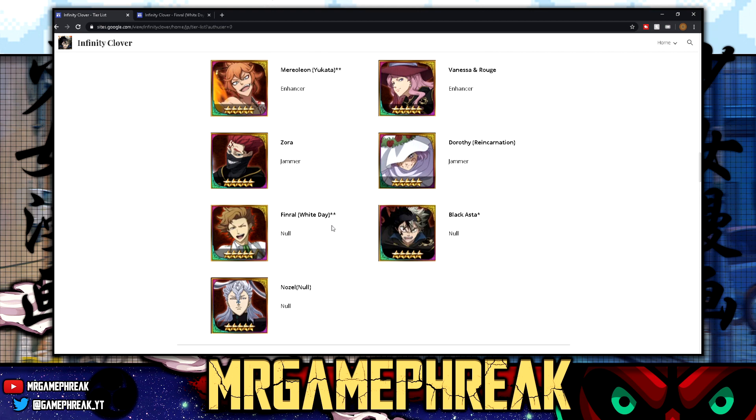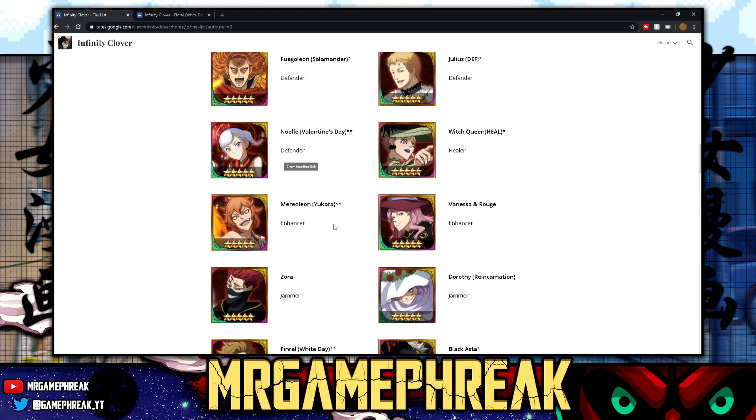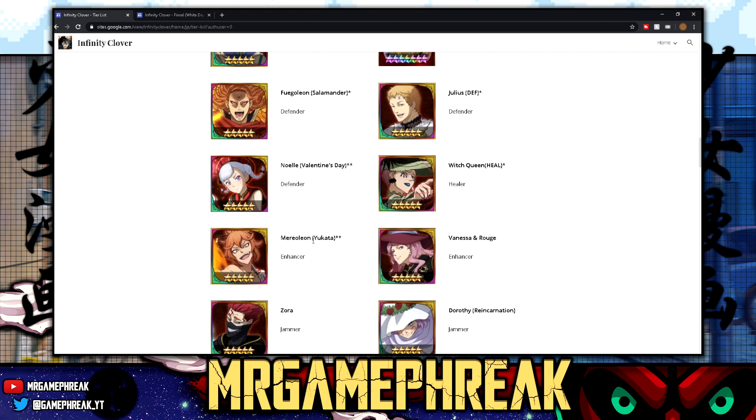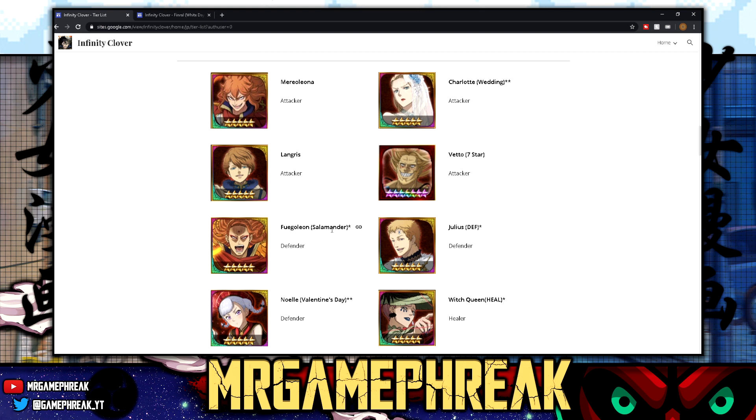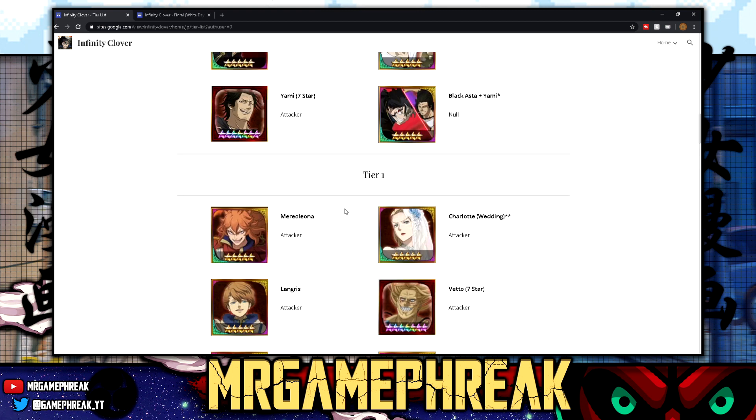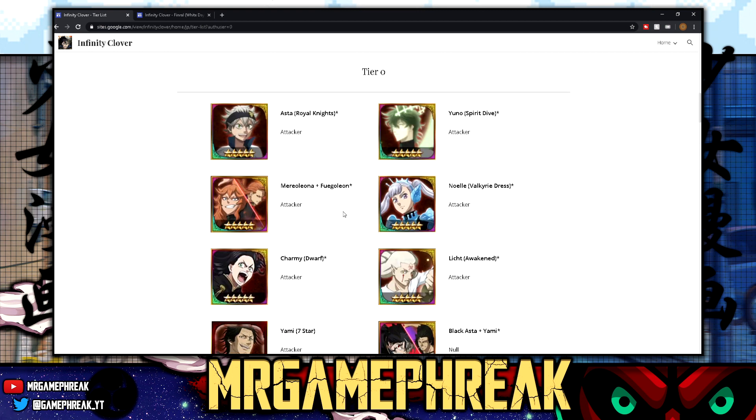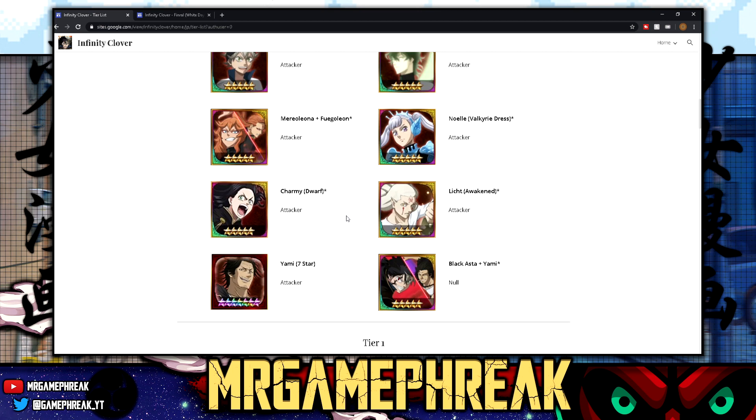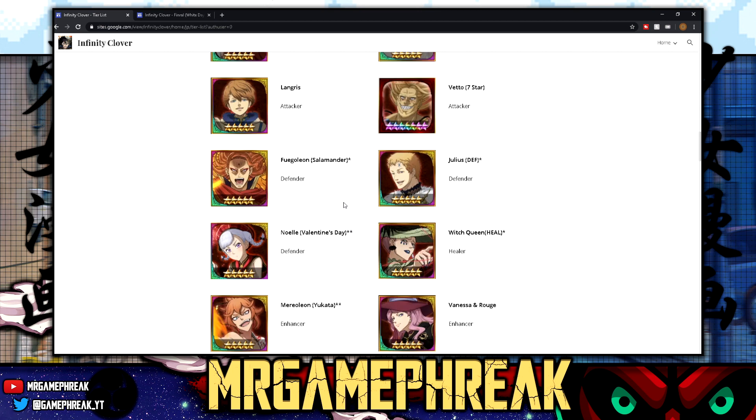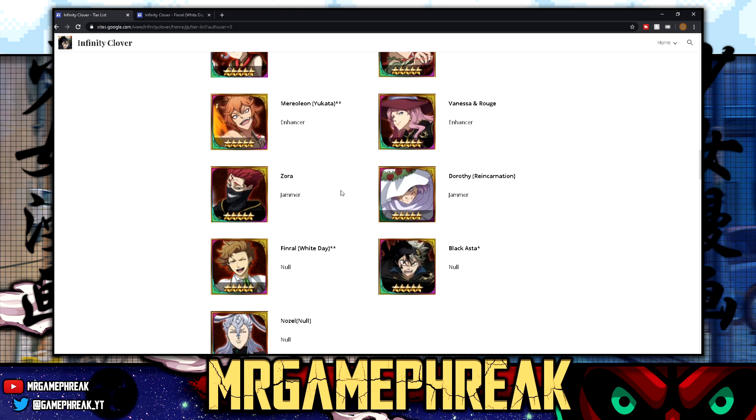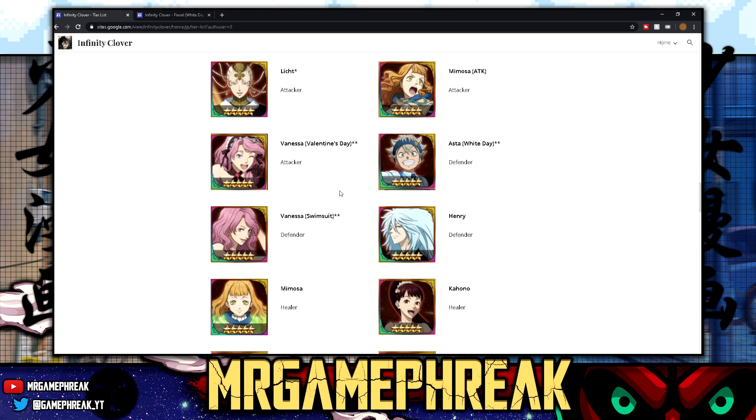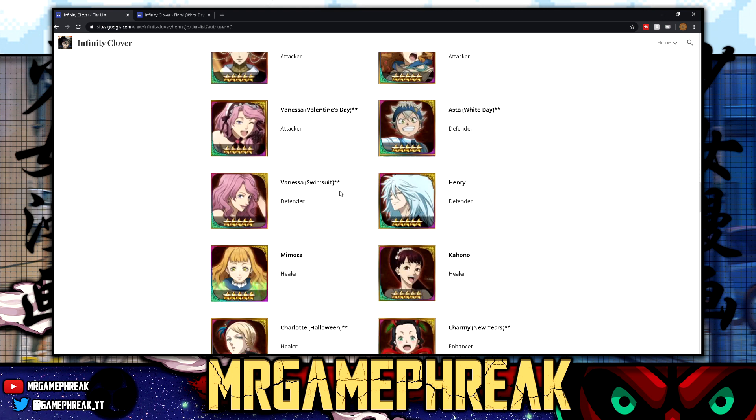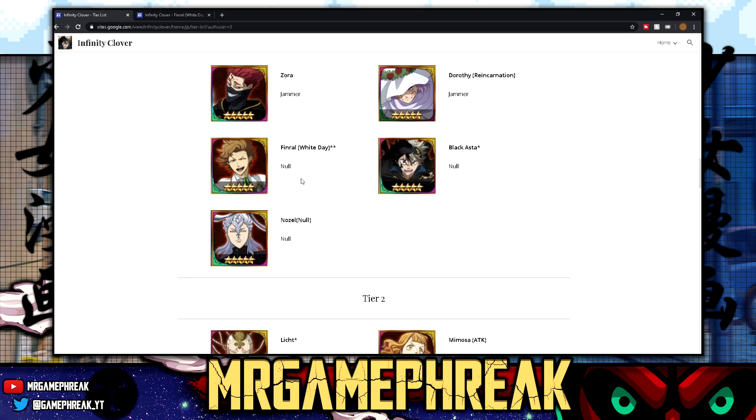But imagine throwing him in the mix with like Zora. Who else can we mix him with? You could probably mix him with a good healer. Like right now I got Witch Queen on my team because I don't have anybody better right now. But she does stun as well, but Zora does the same thing. I only have Witch Queen on there because she can do stun and heal units, and I have a Finral on her. So there's that. But there's a lot of potential there and yeah, this guy's really good.